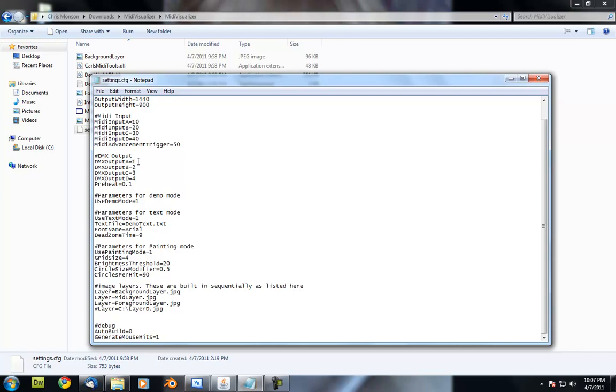Real simple, you just set the value here for the DMX channel between 0 and 511. It only supports one universe of DMX. That hopefully will be enough.